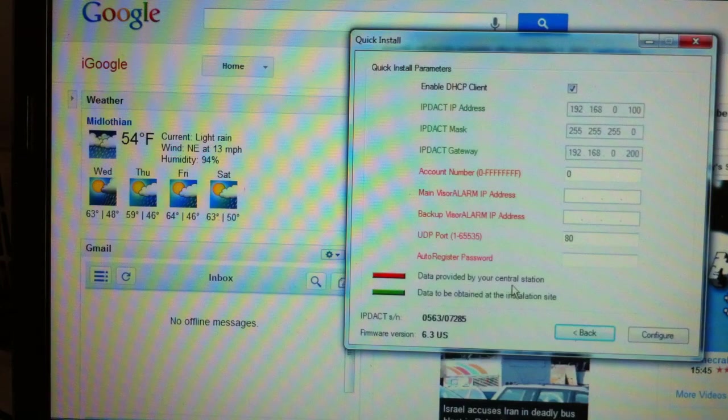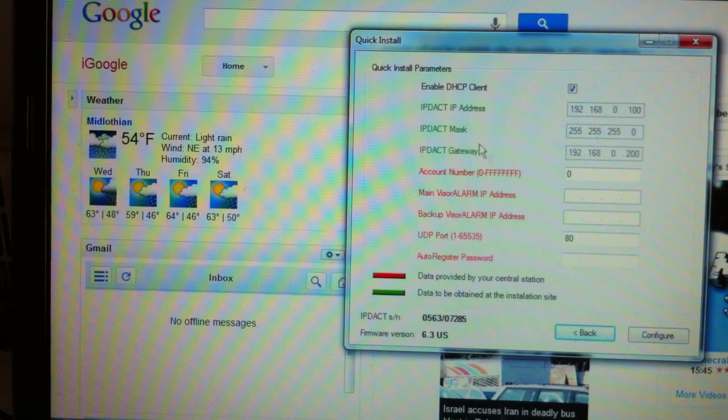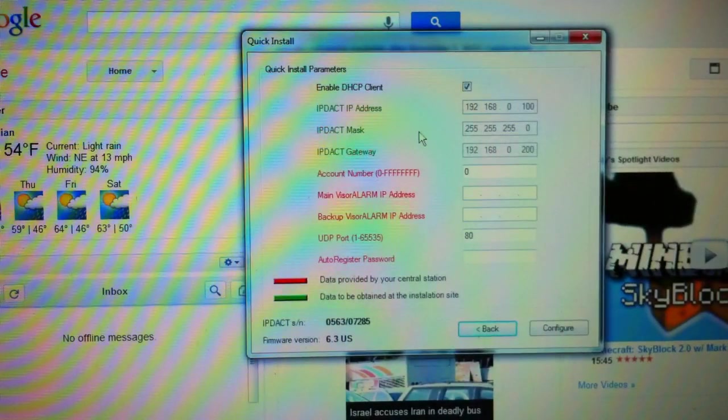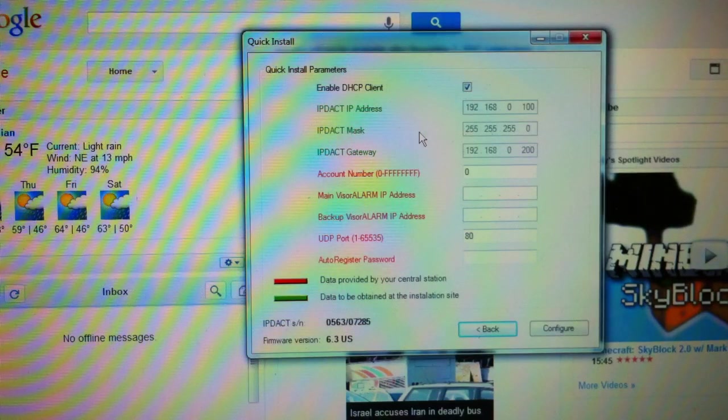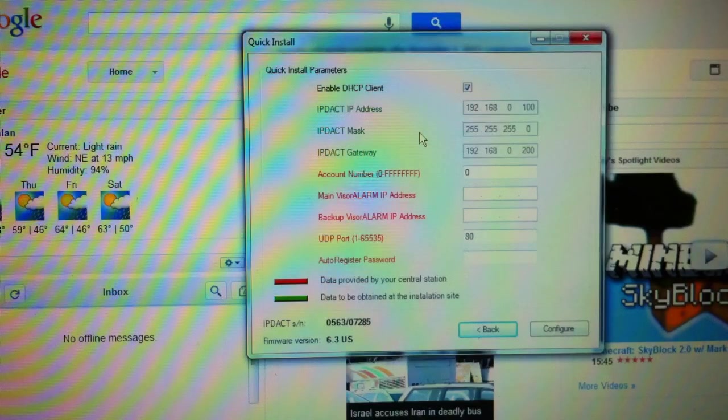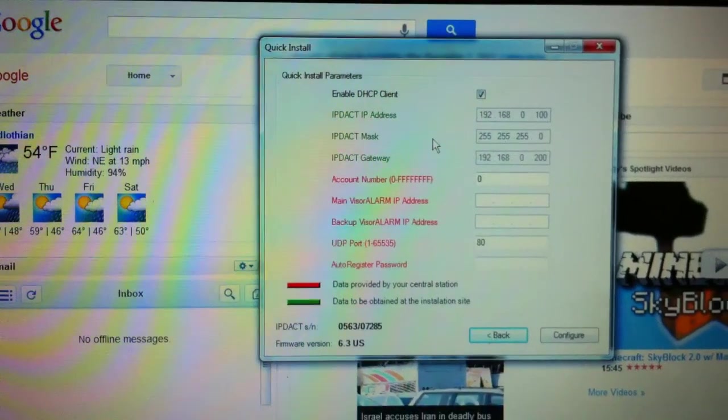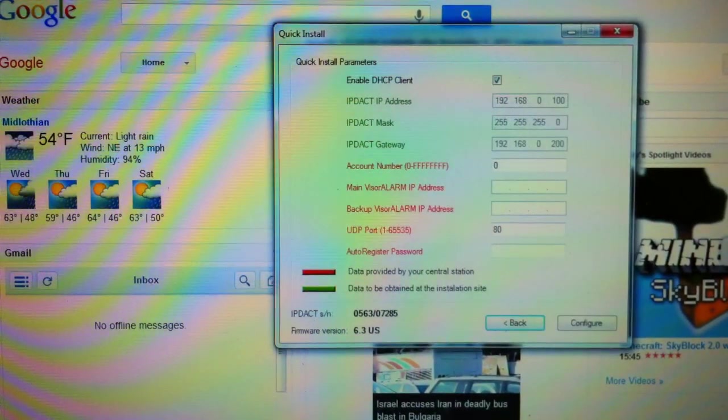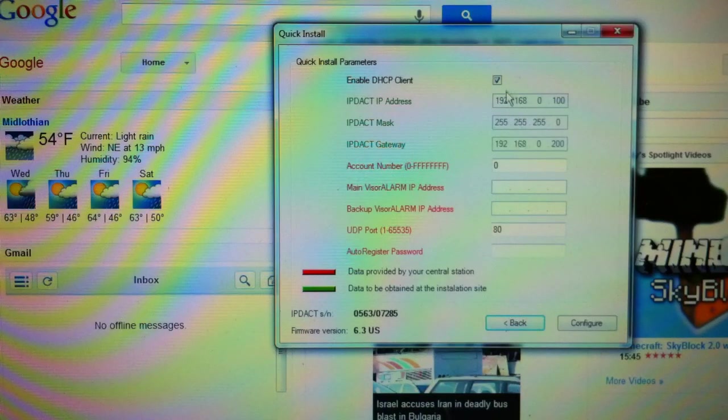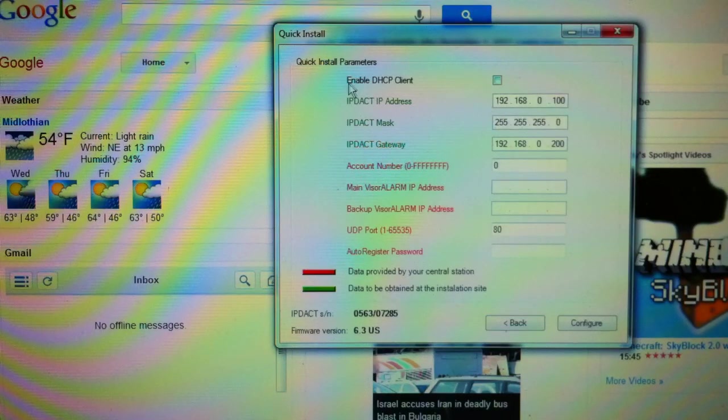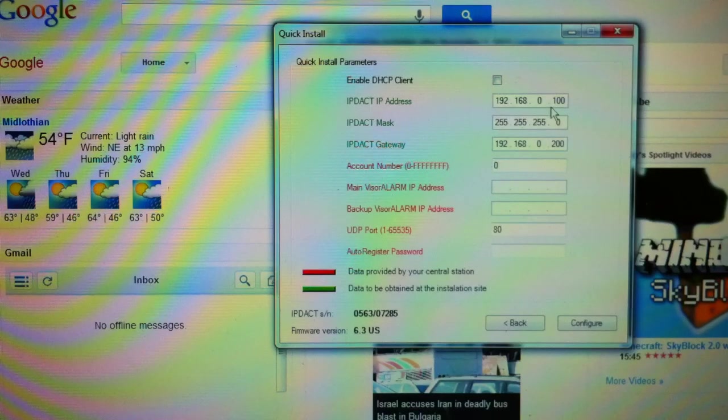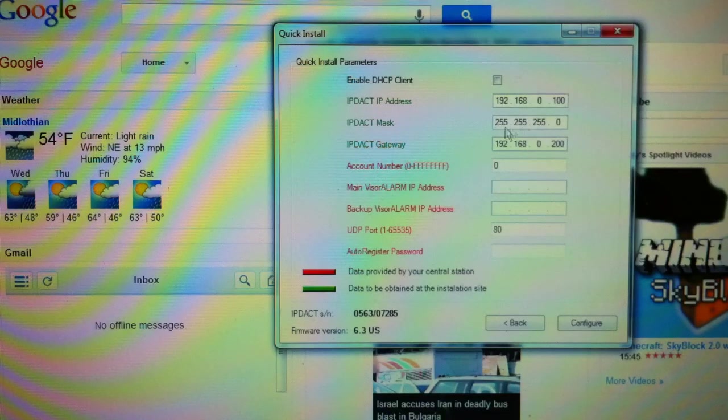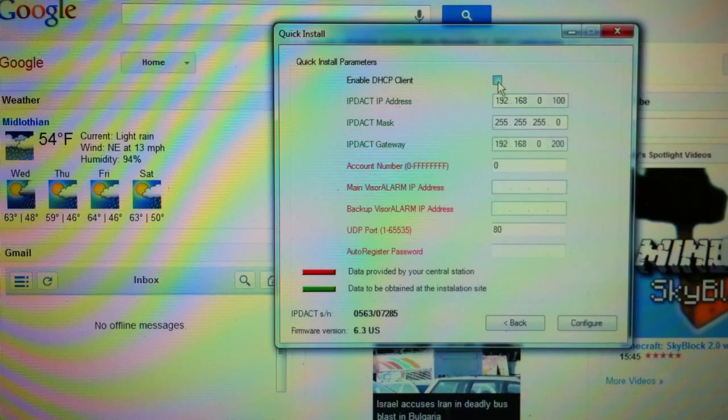That is data that's going to be provided to you by your central station. If you are going to be installing this on what's called a network that has an IT personnel group and they use static addresses, then what you're going to do is fill in the green fields here with the information that they provide you. In that case, you're going to remove the checkmark here, which is to enable the DHCP client. And then you're going to fill in whatever information they assign you for this particular unit. That would be its IP address, its mask, and what gateway it needs to use to get to the outside world.